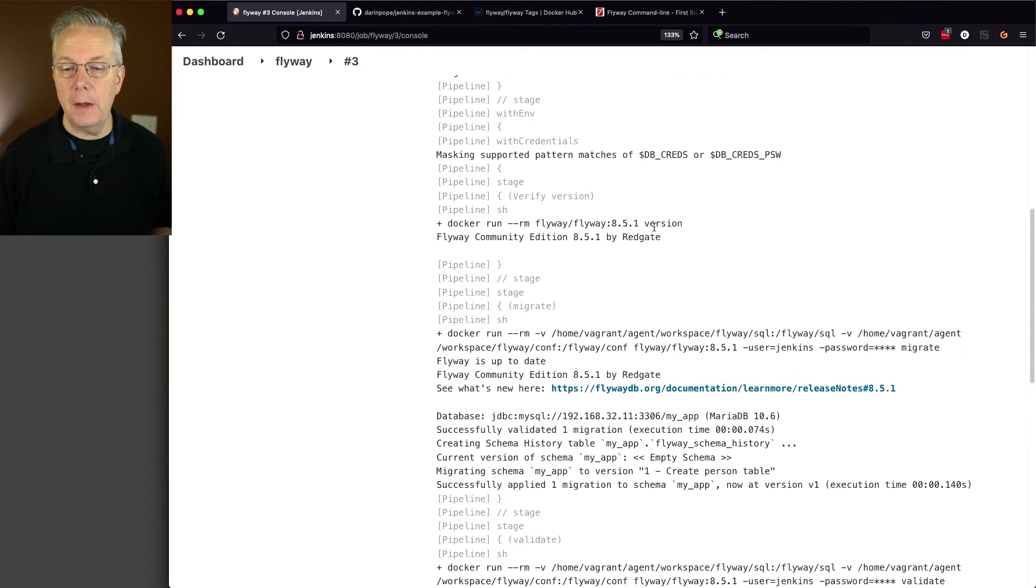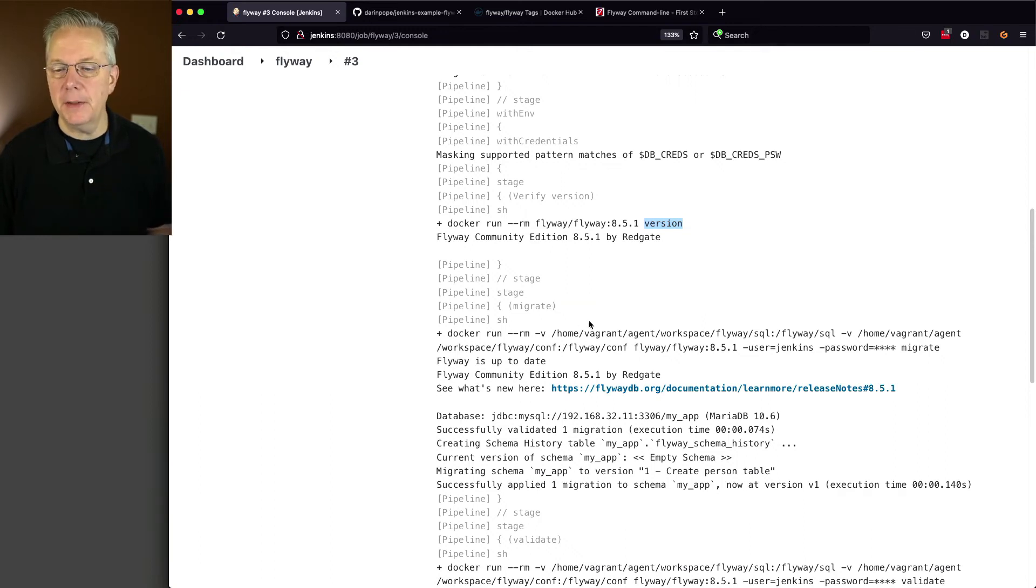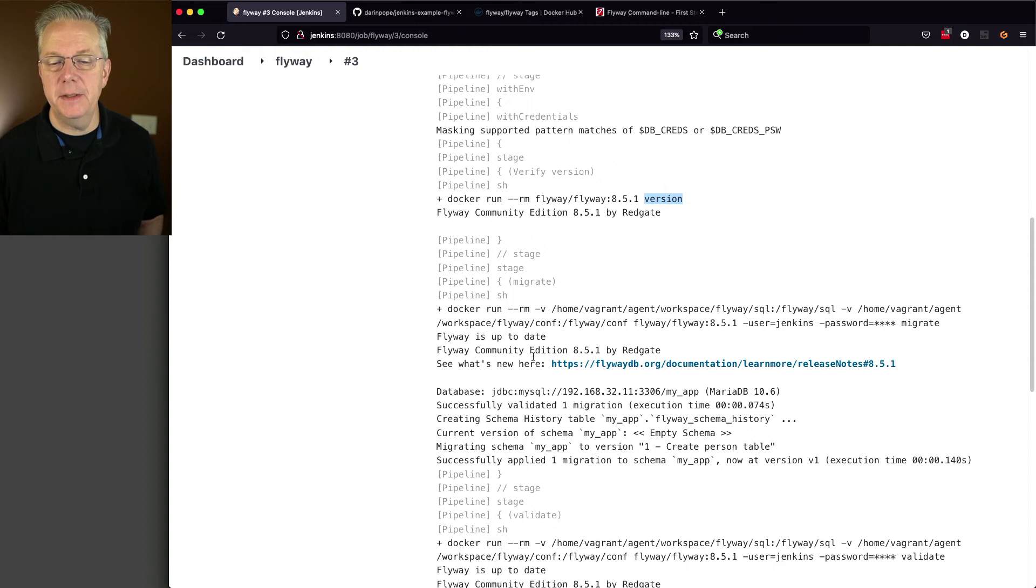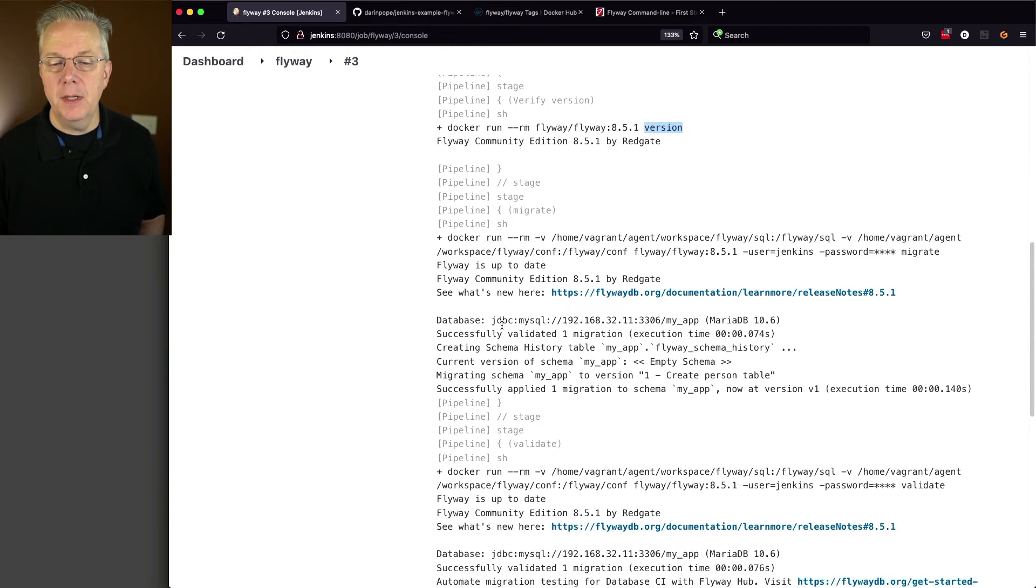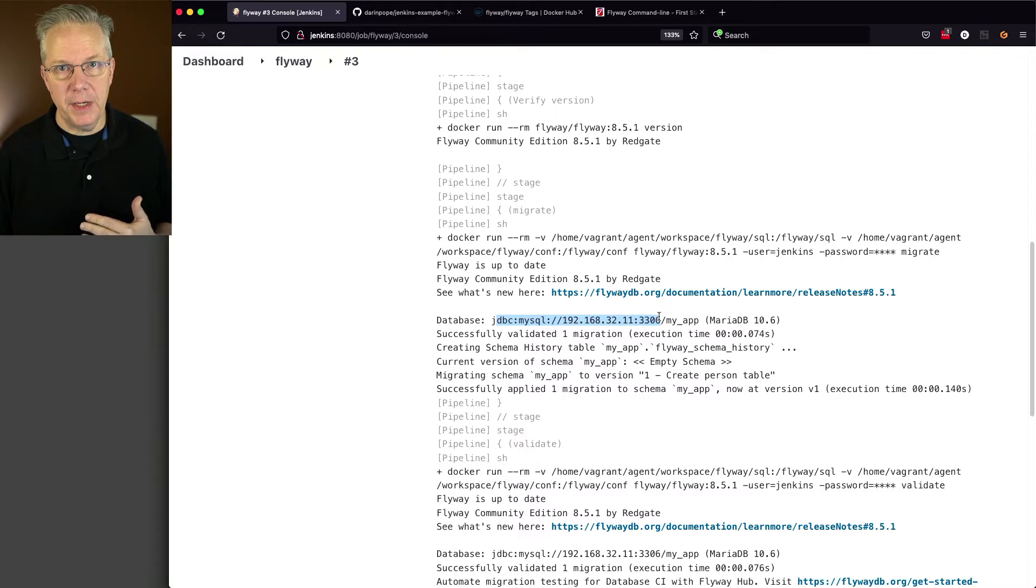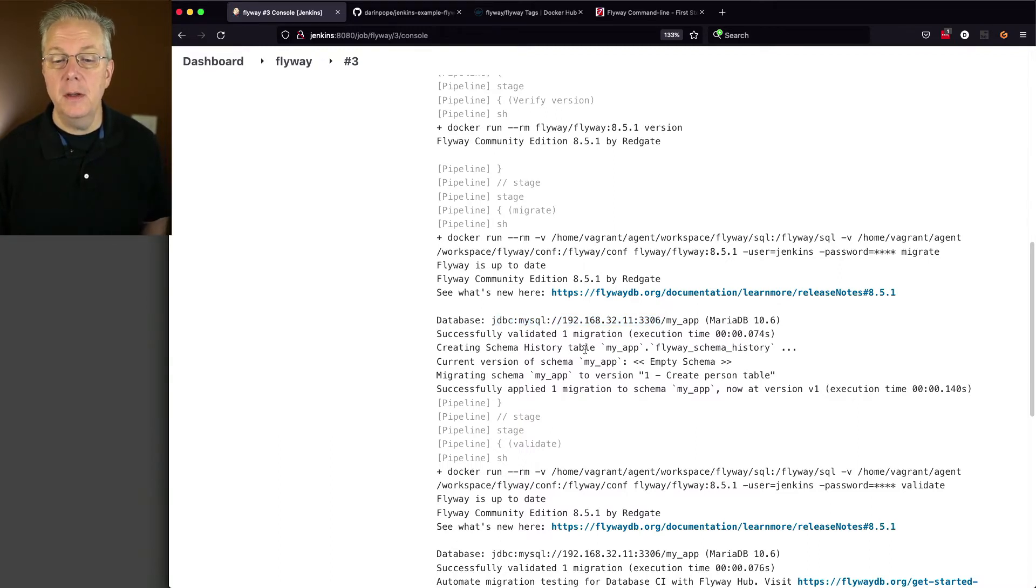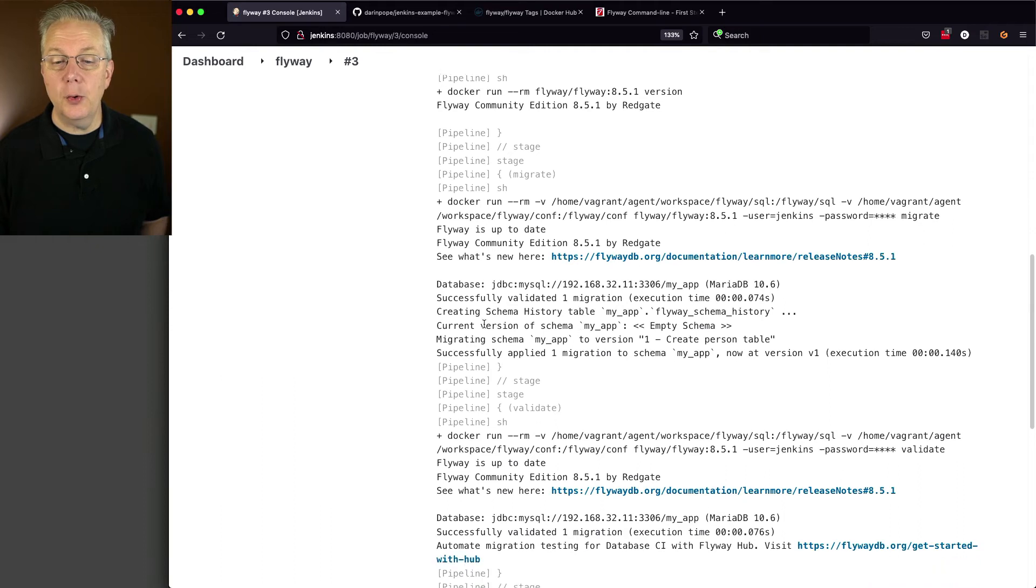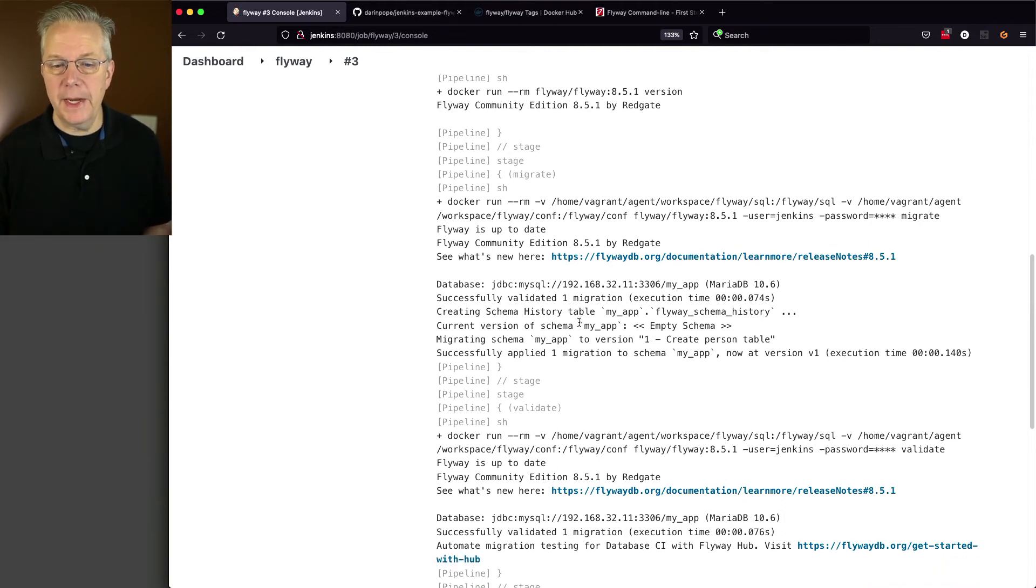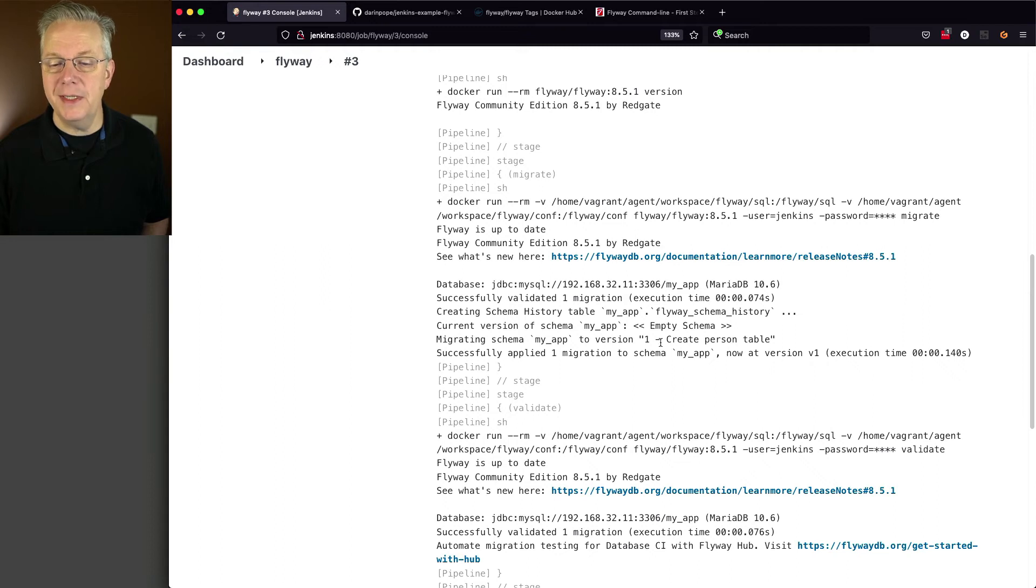Here's our first call out to version. So we see our version number again, which is fine. It's what we expect. We run our migrate, which it says Flyway is up to date. It's pointing to our database that we configured in our conf file, in our flyway.conf that's in the conf directory. It also validated the migration for us, which is good. And then it's creating the schema history. So there's a schema history table that we're going to look at in just a moment. It's creating the current version. But then notice here, migrating schema myapp to version 1-create-person-table.